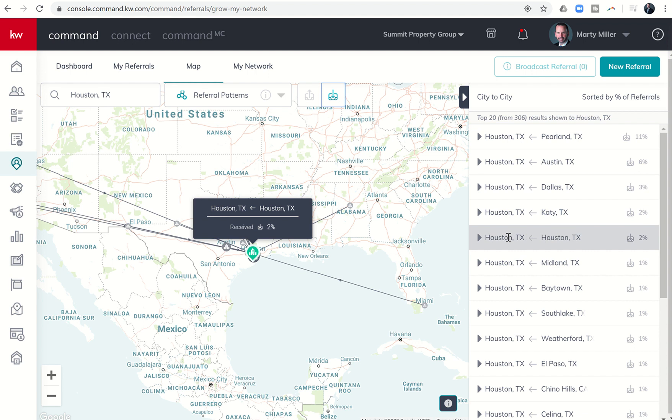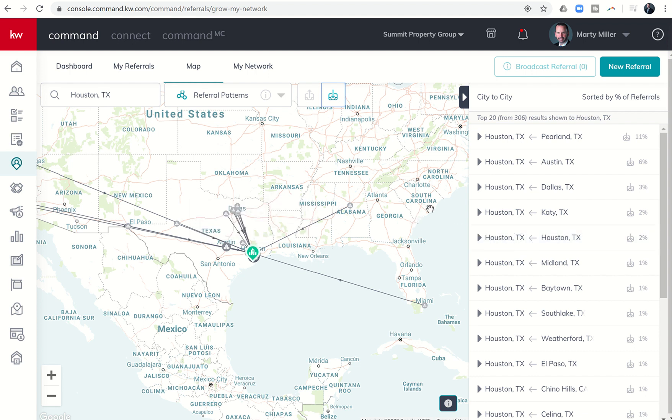That shows you how big our city is, that there's oftentimes referrals being sent within the city from agents maybe on the south side of Houston looking to send a referral to someone on the north side. It may also be something along the lines where I live in Katy, maybe I don't know a certain market very well that's not in the west side of Houston, so I could send a referral to somebody that lives on the east side.